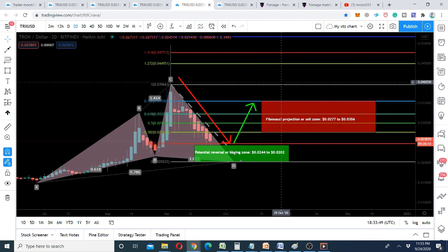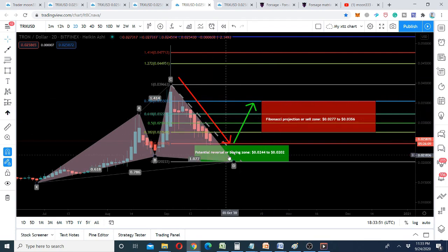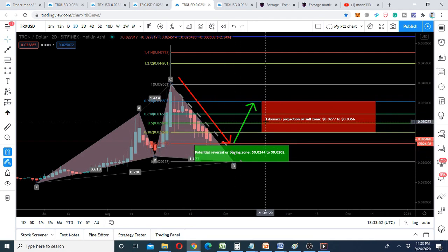I will definitely share updates with the movement of TRX price action — whether it moves more down or more up. This was the update so far on TRX. I hope you liked the video. If you want to be part of my TRX foresight team, I'll also share those details in the video description. Take care, goodbye.